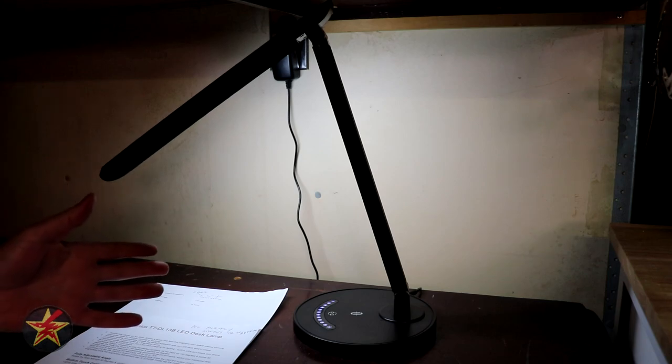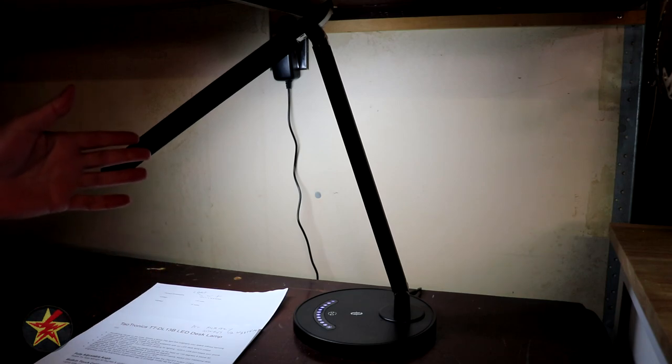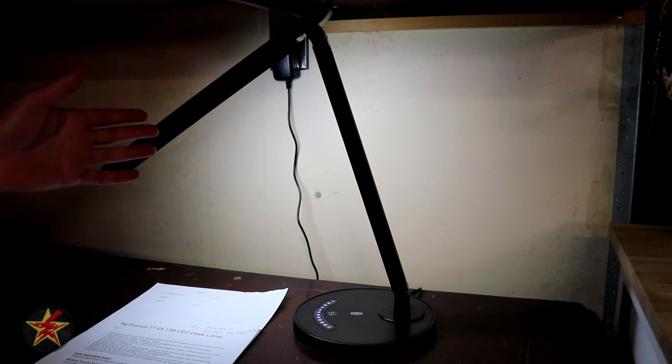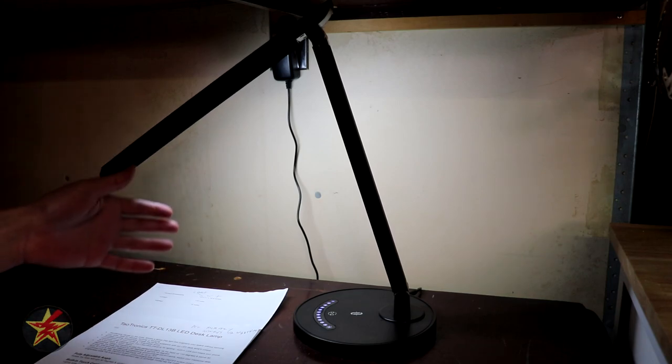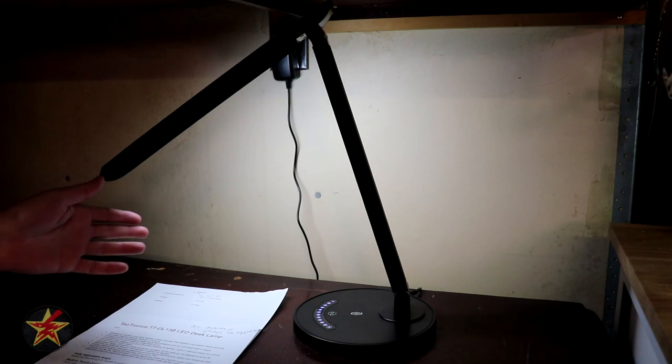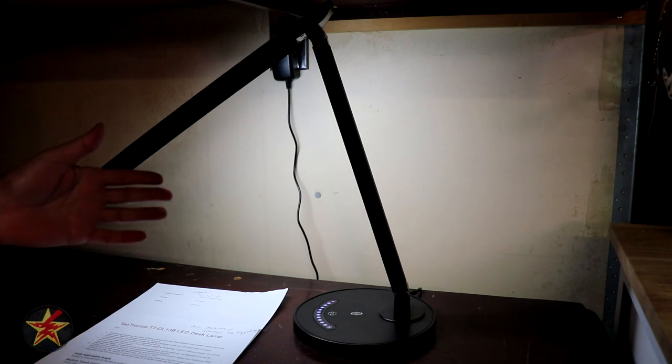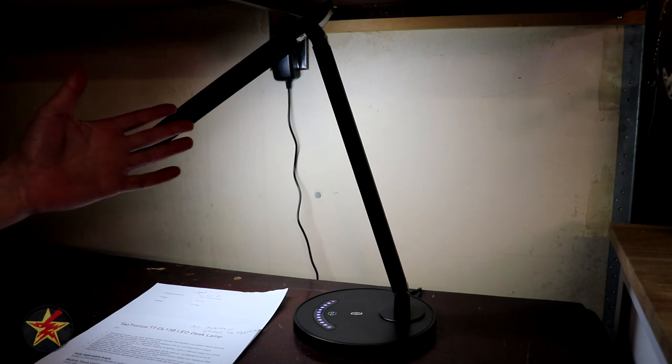Hello, I am Wanderer001 and this is my review of the TaoTronics TTDL13B desk lamp.